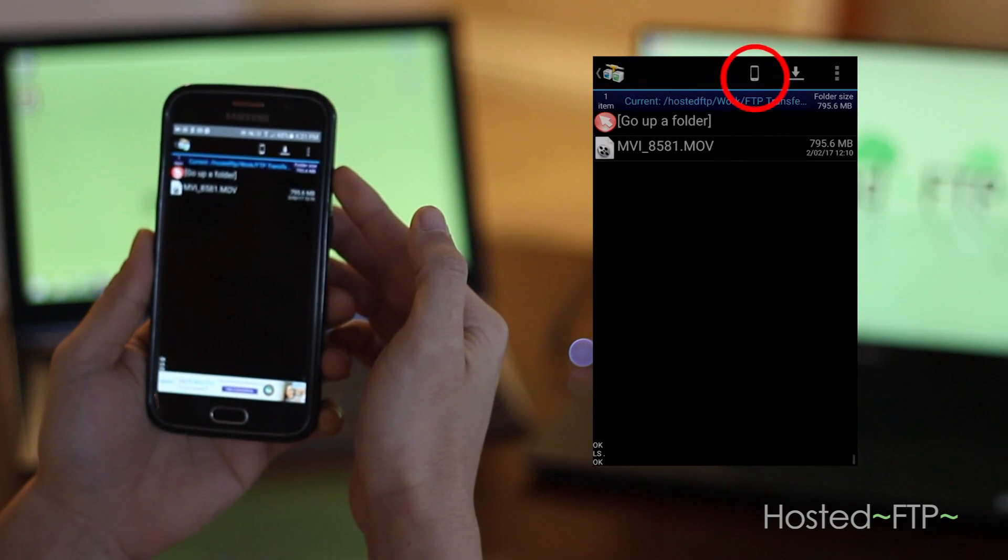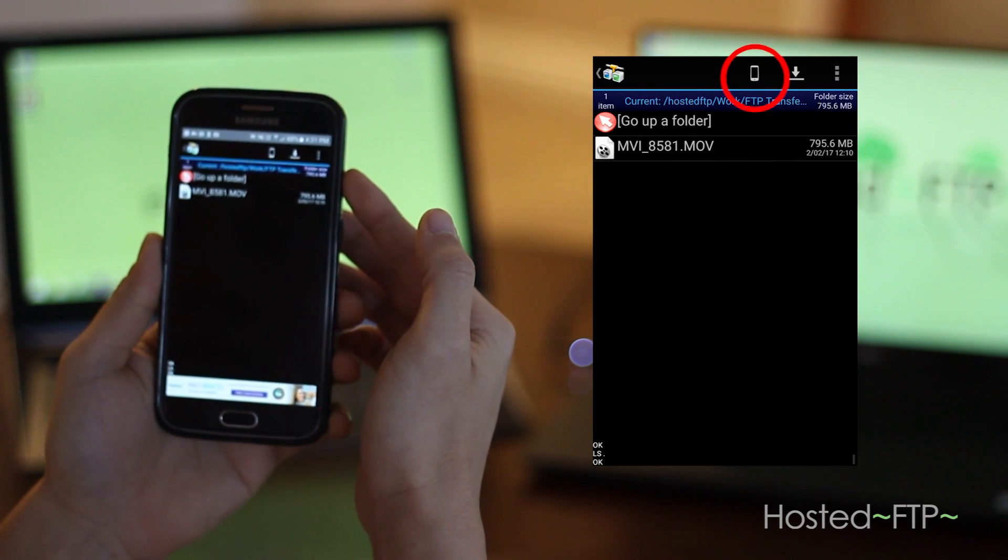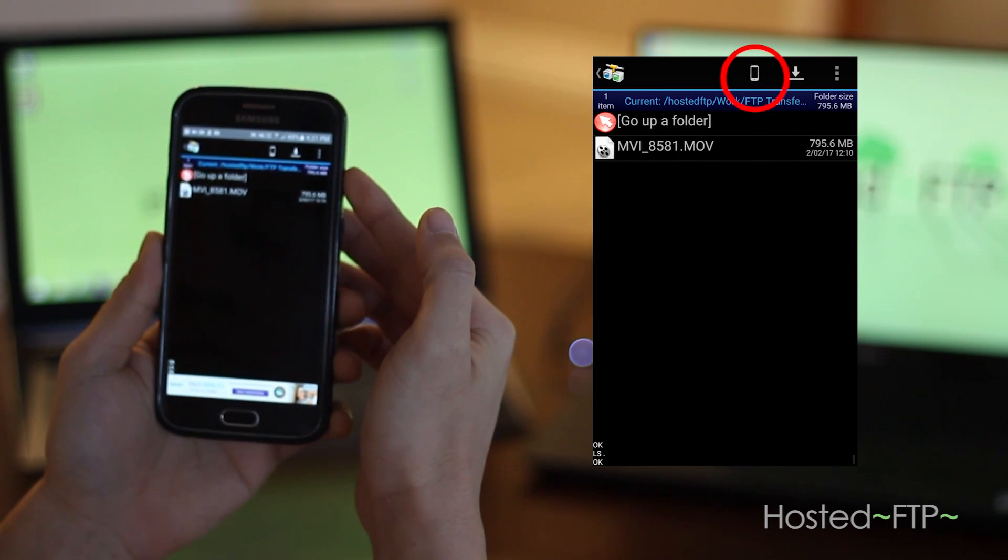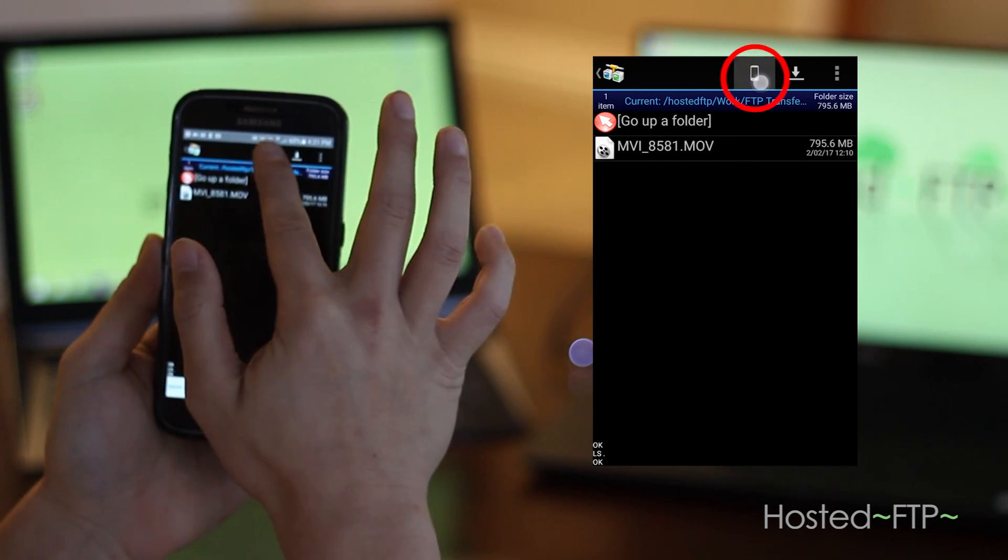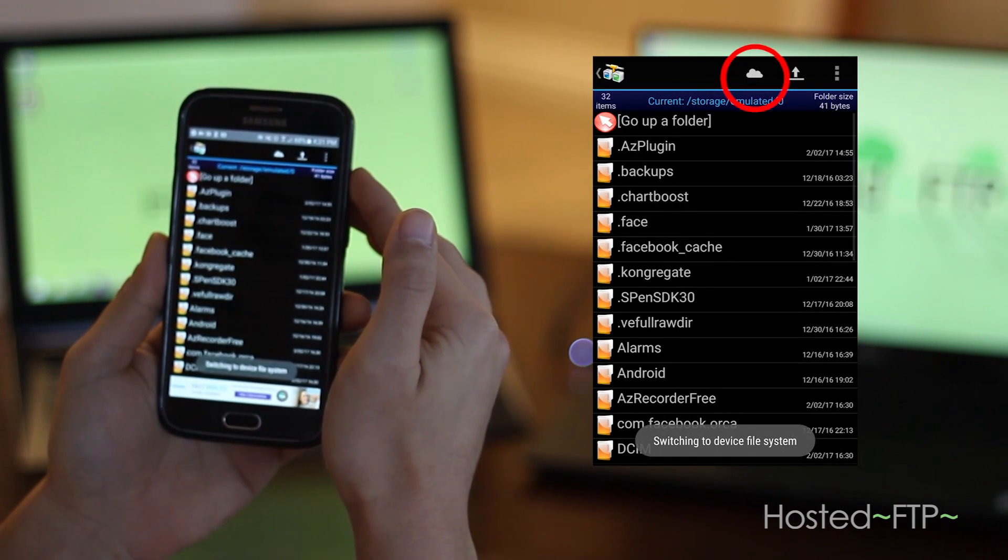Using the icon at the top of the AND FTP app, switch between your local site, aka your phone, and your server.